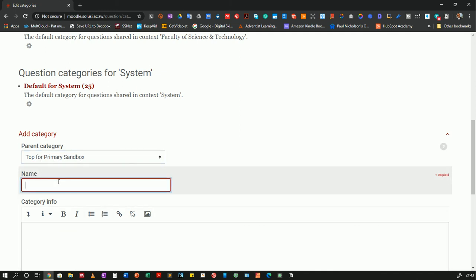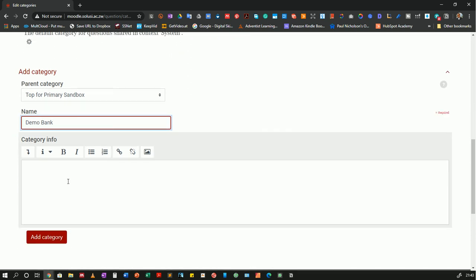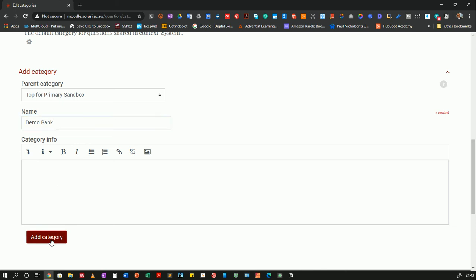Then I will name this demo bank. If I want to put any information that will be helpful, I can always type it in here, but I will go ahead and add the category.